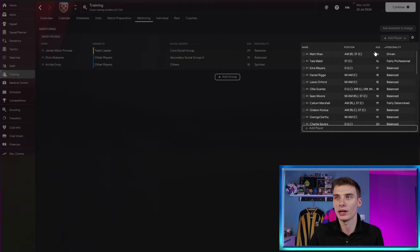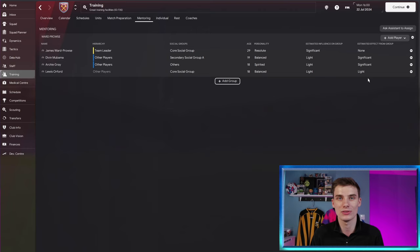Those players are getting a significant effect from James Ward-Prowse. Sometimes if we add another player, let's take, for example, Lewis Orford and put him in here, he's only got a light impact. So that isn't as good as significant. And as you can imagine, that means he's going to get less of an influence from this mentoring. Let's get rid of that for now, though.